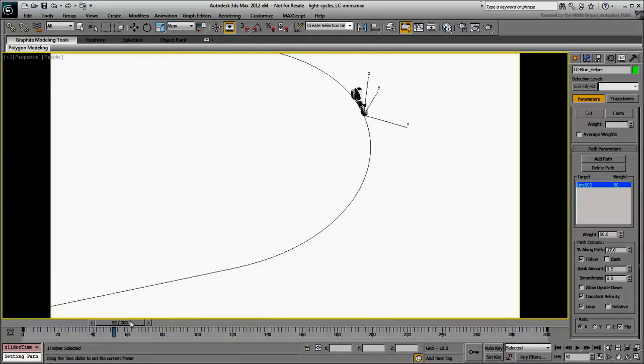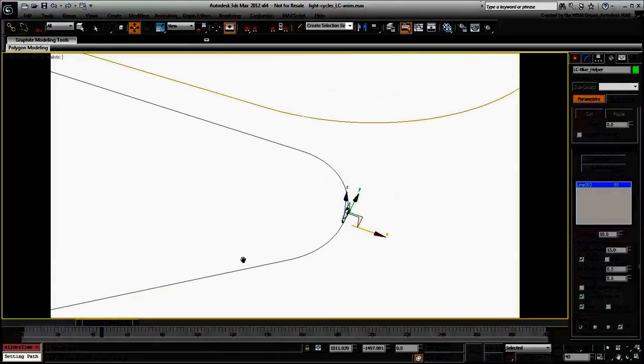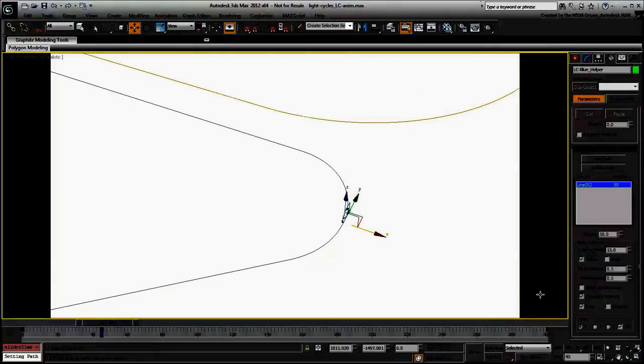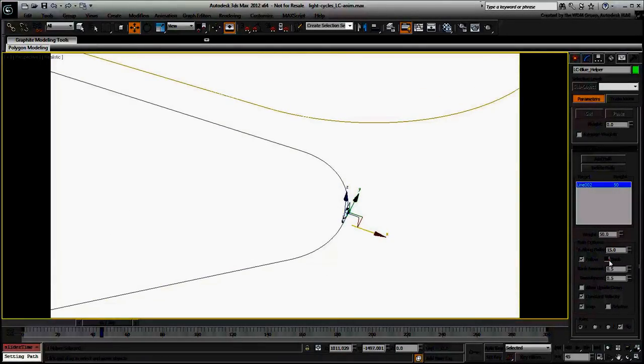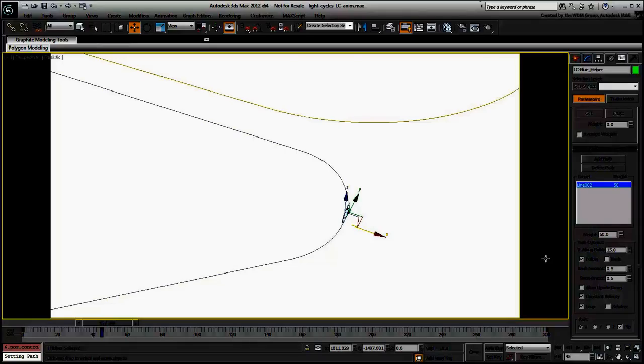There are a couple of ways of doing this. You could enable the Bank option and animate the bank amount. Or you can simply rotate the helper for every turn of path travel. In this tutorial, you will use the second method.